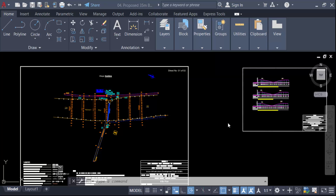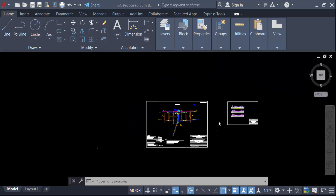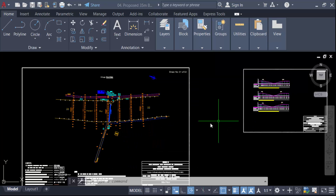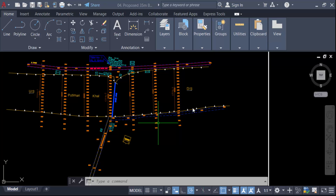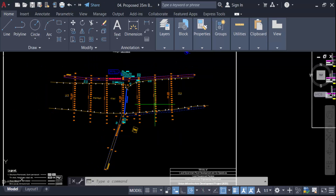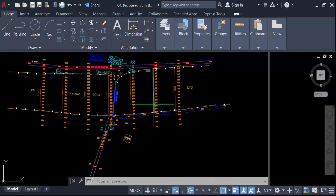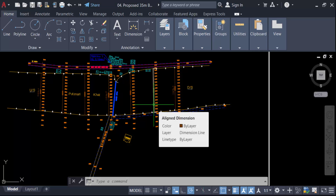Hello everyone, assalamualaikum. In this tutorial today I'll show you how to change all layers into one color in AutoCAD. This is my AutoCAD drawing, and as you can see it has different types of layers in different colors, and I want to make all the colors the same.